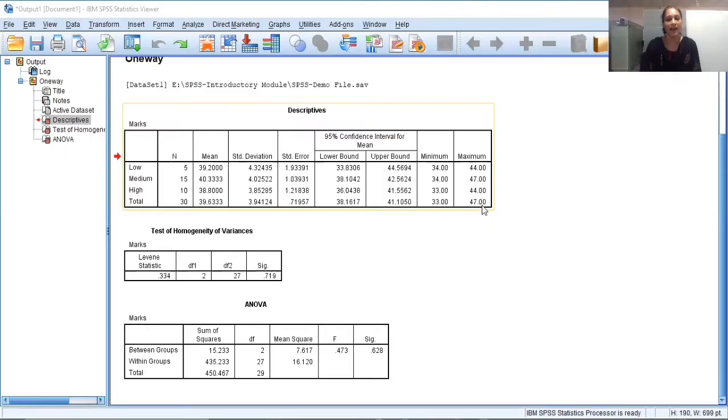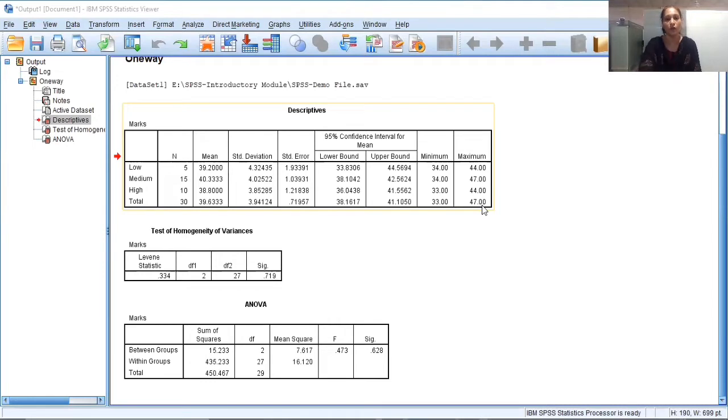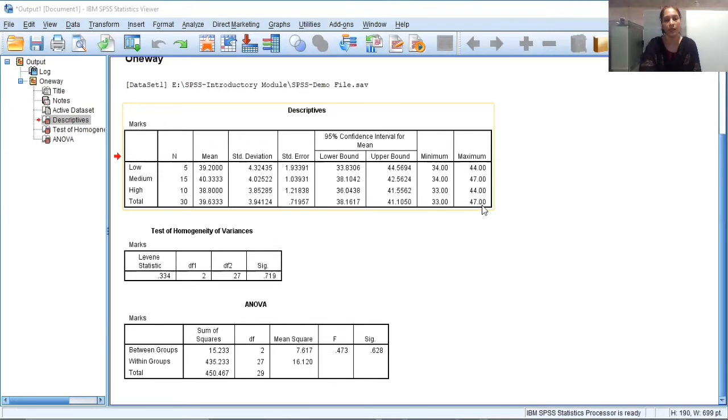Hi friends, after analyzing data in SPSS and getting the output from SPSS, we want to copy it or we want to export it. So what is the process of exporting the data from output window of SPSS? I will try to explain you that in this video.